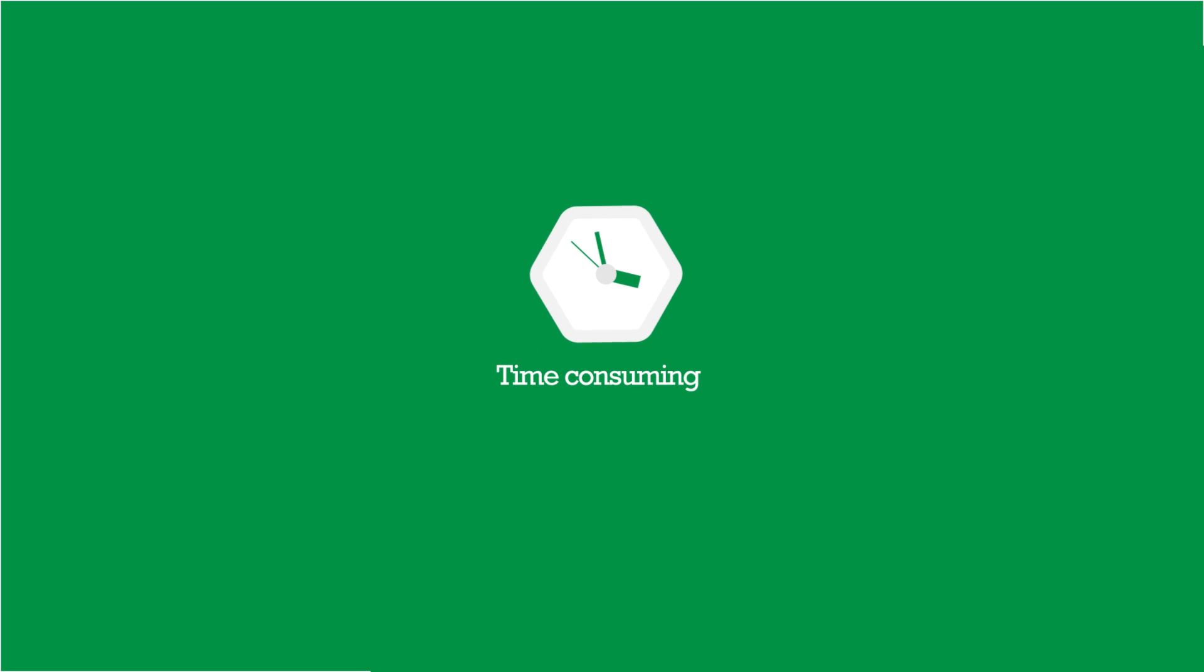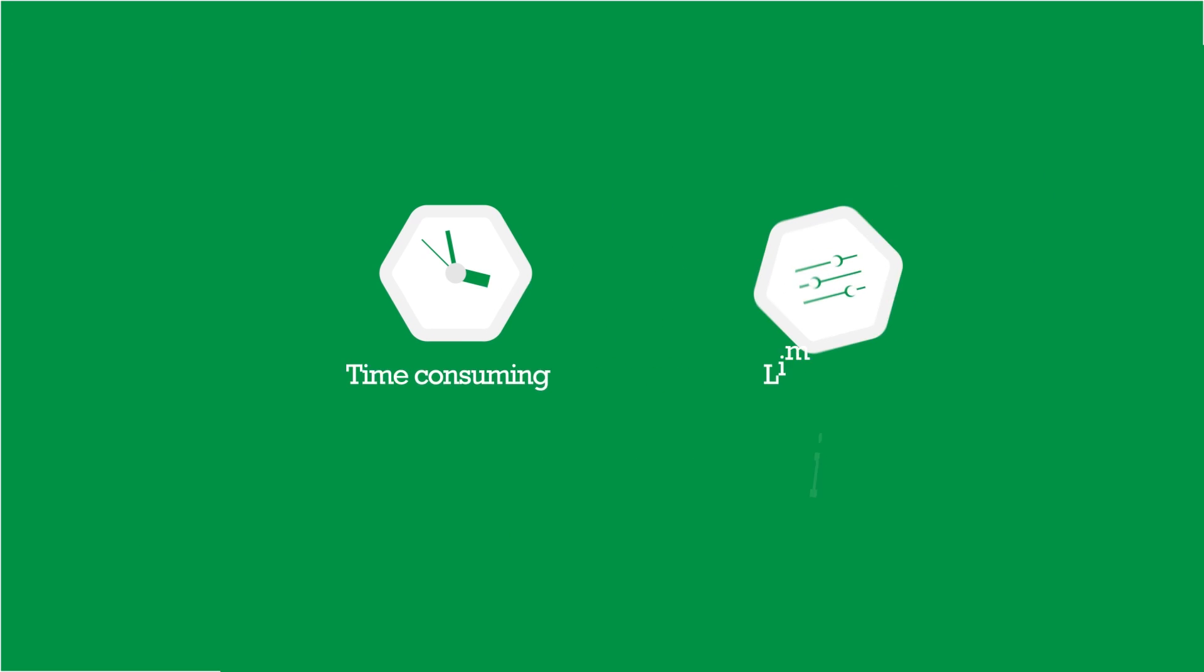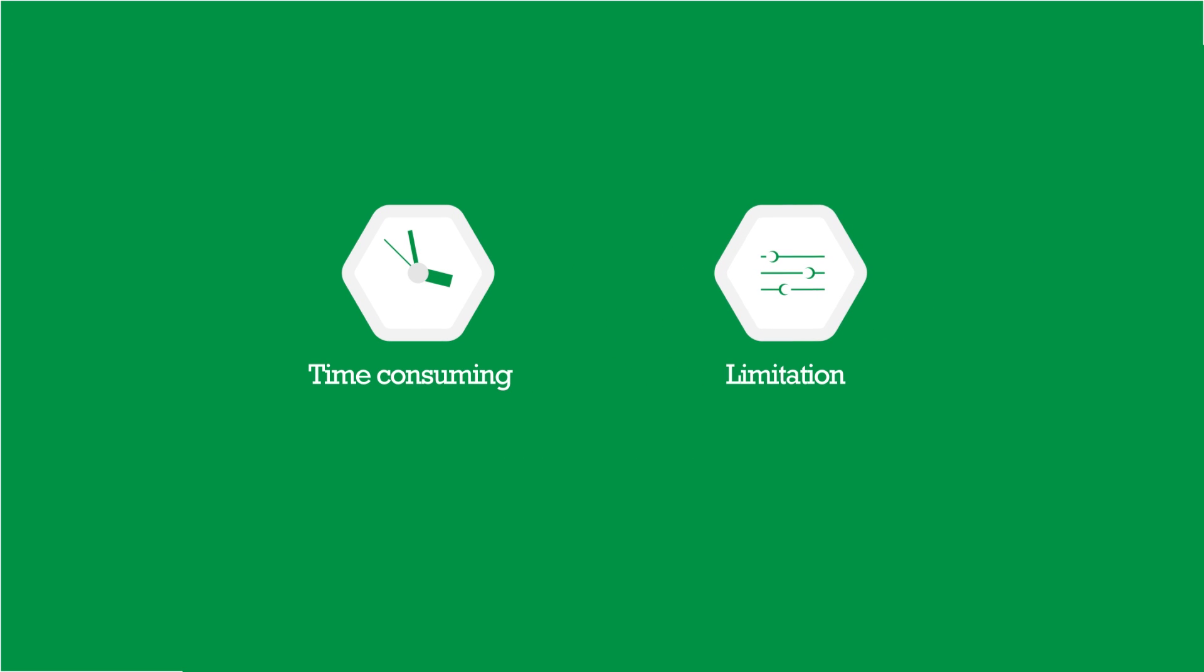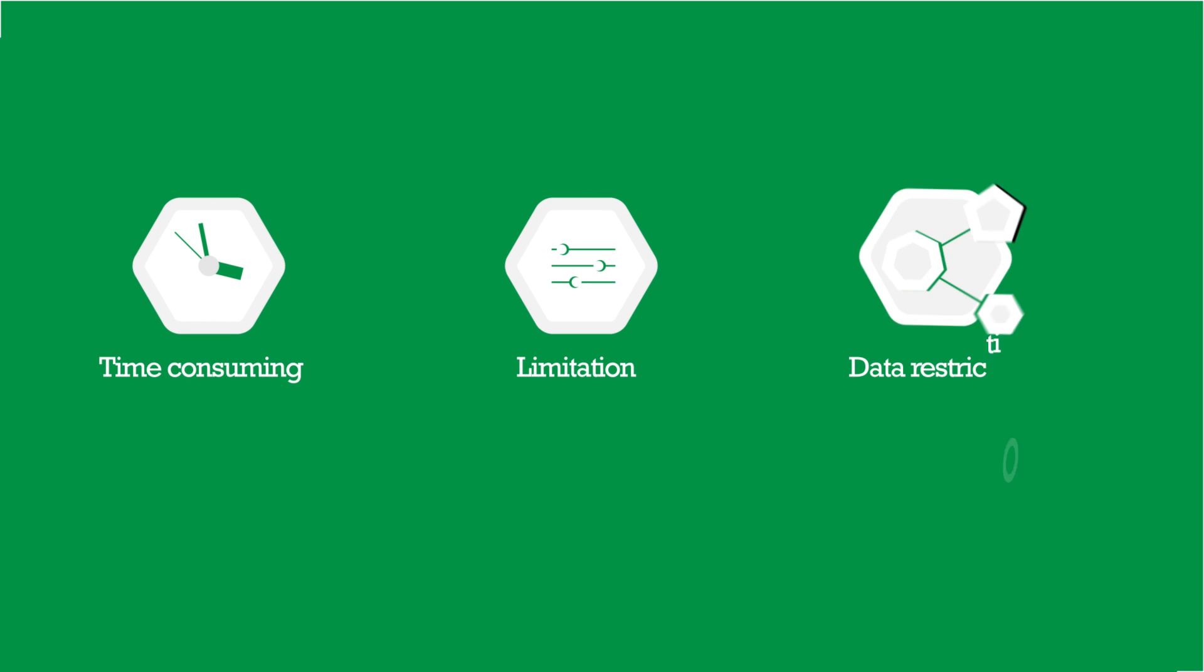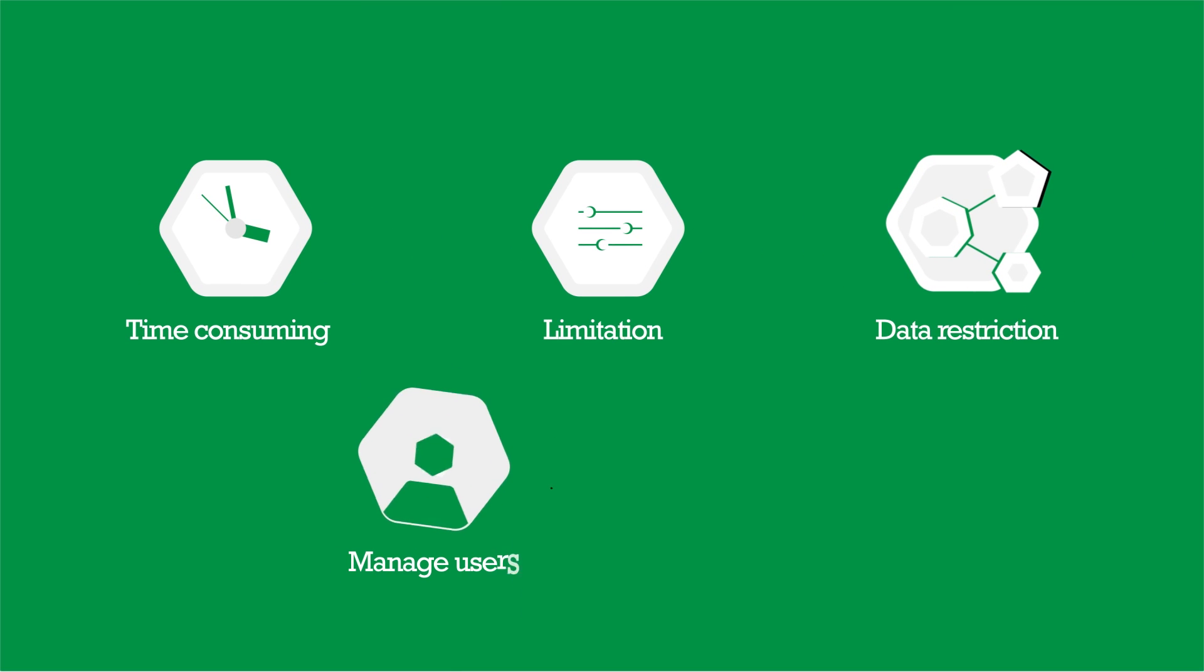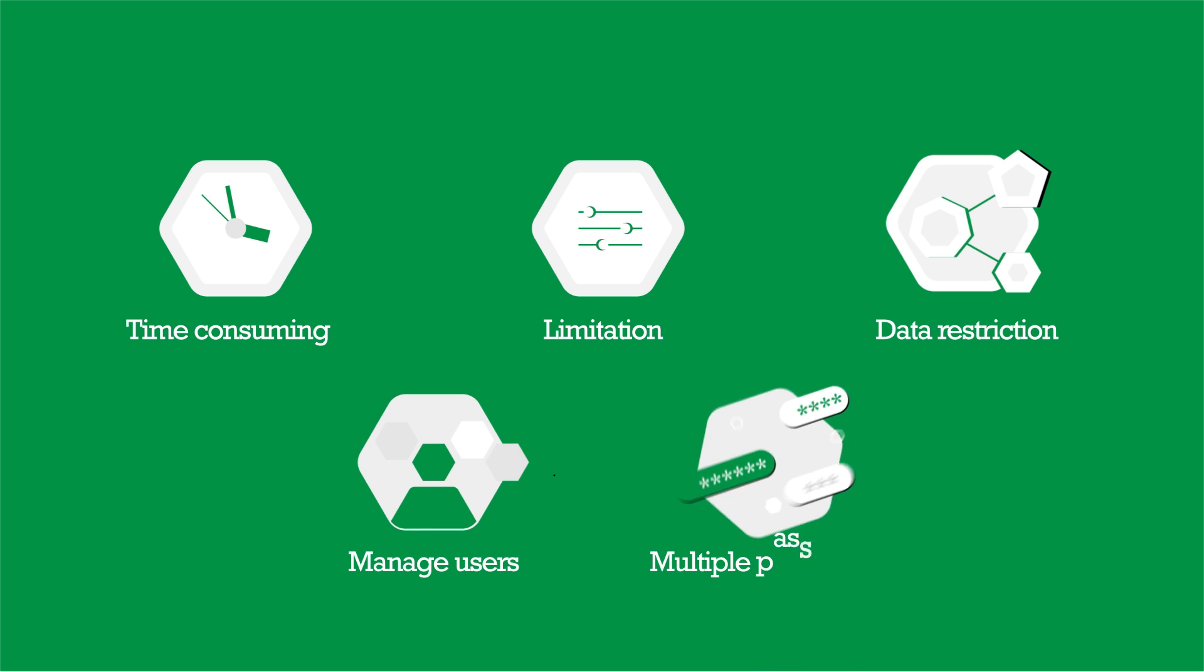These integrations take time. You'll have to work around the limitations in QuickBooks and adjust your process, overcome the data restrictions between the apps, manage users on multiple platforms and their logins across apps.